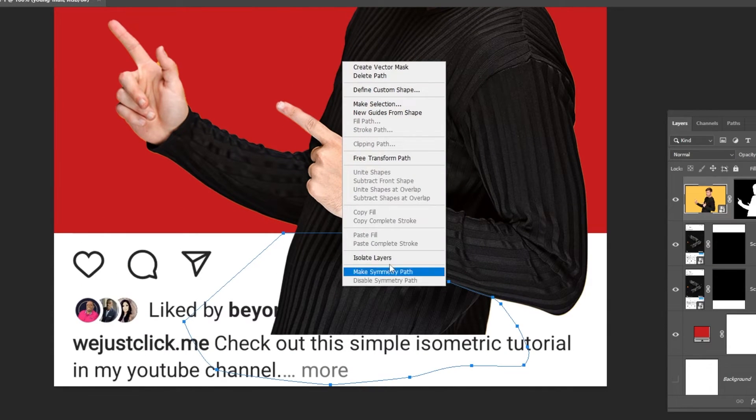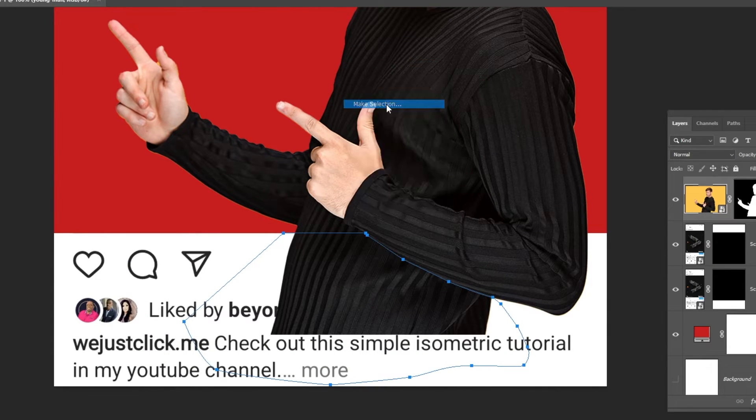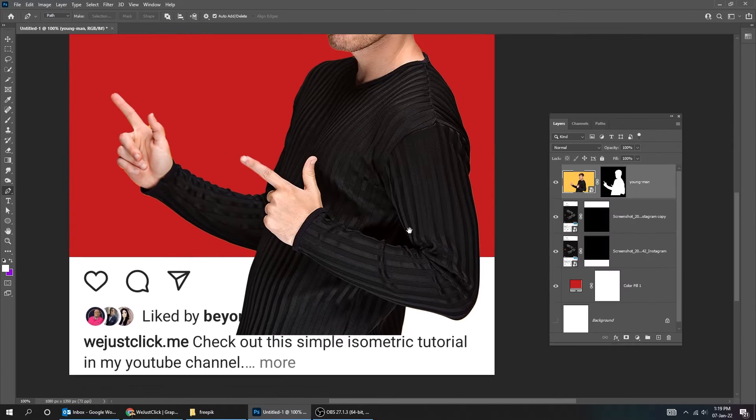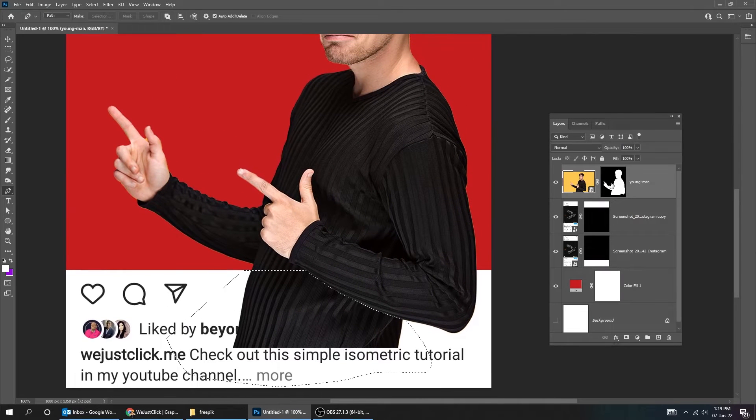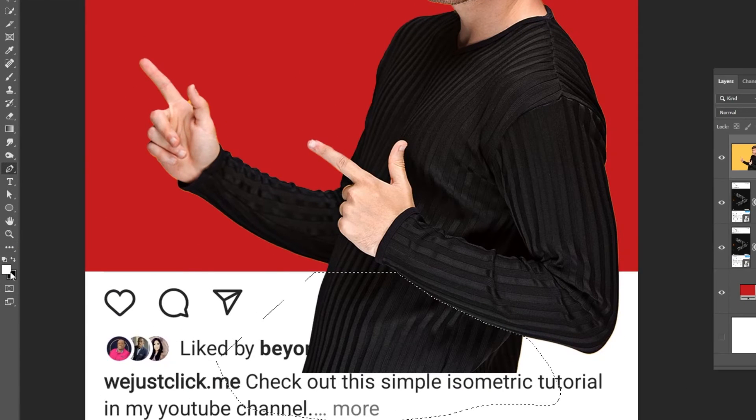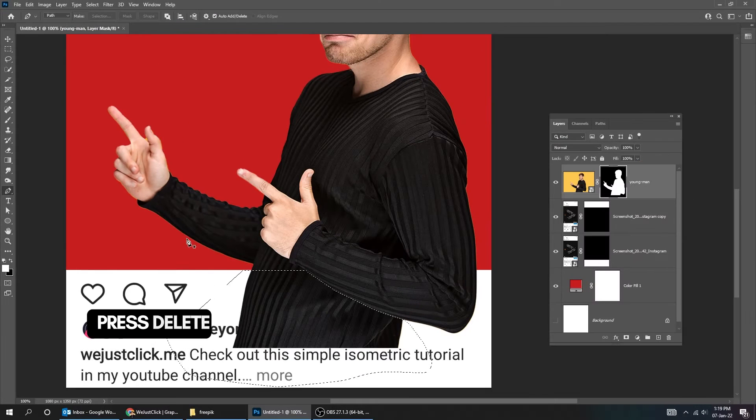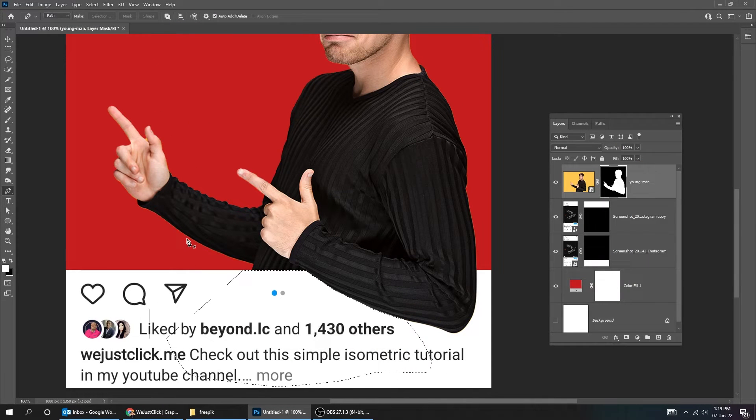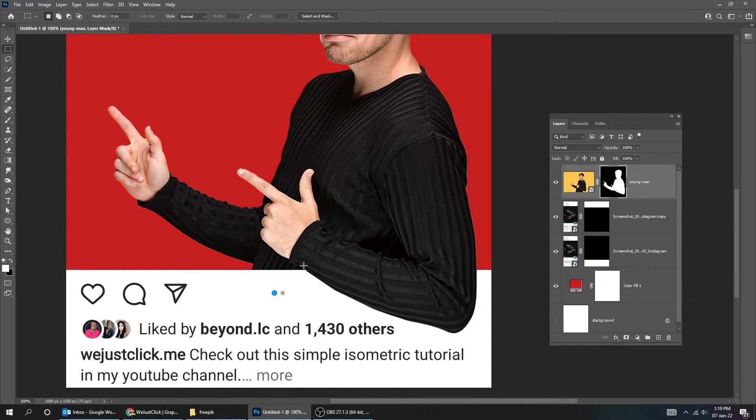Right click and choose make selection. Click on the mask. Make sure the foreground color is white and the background is black. Press delete. Click anywhere to deselect.